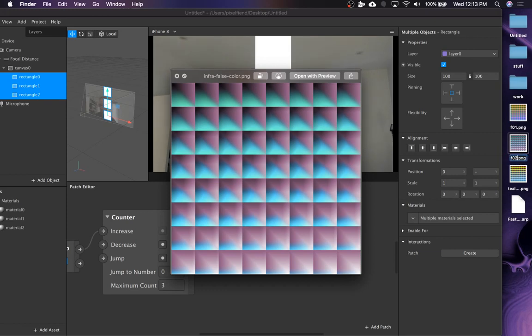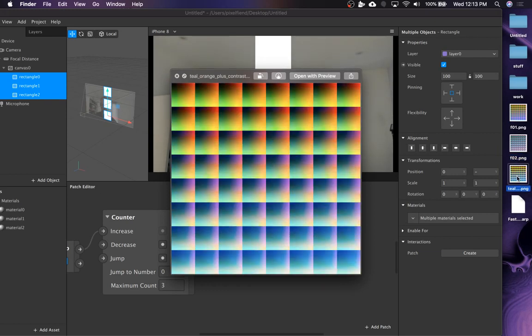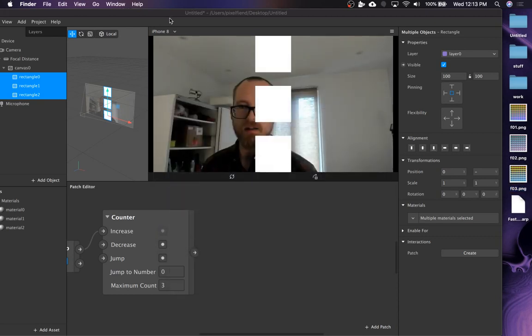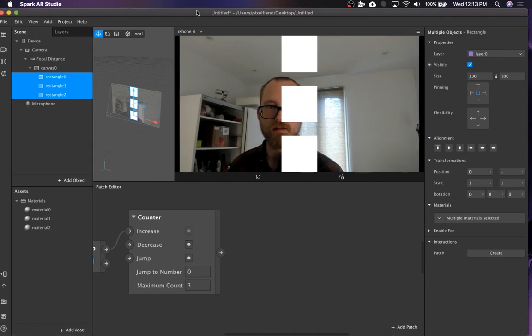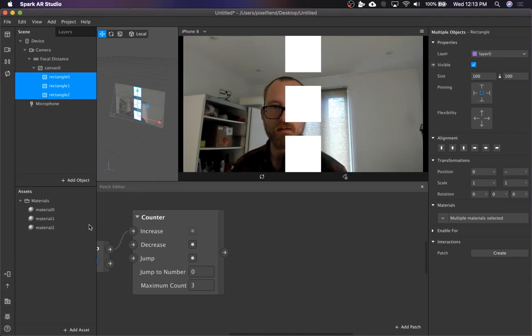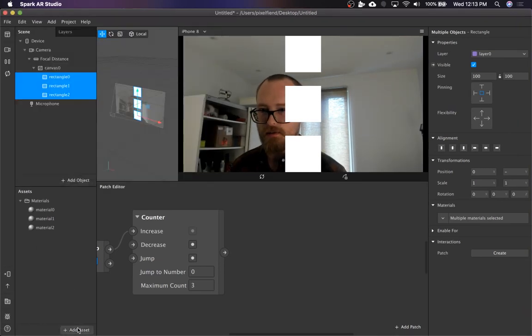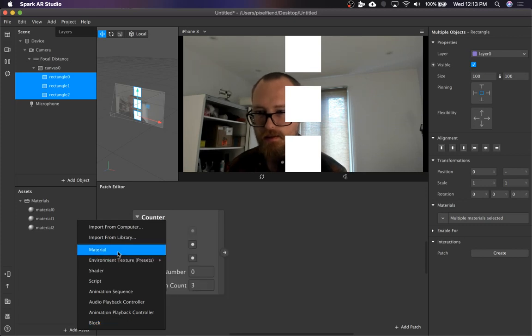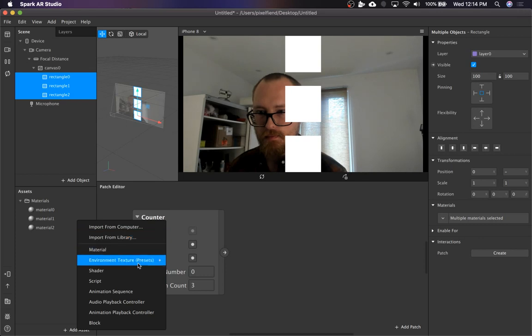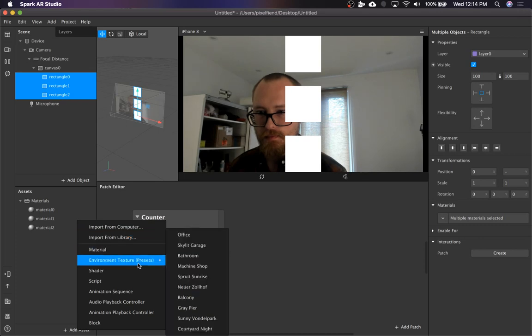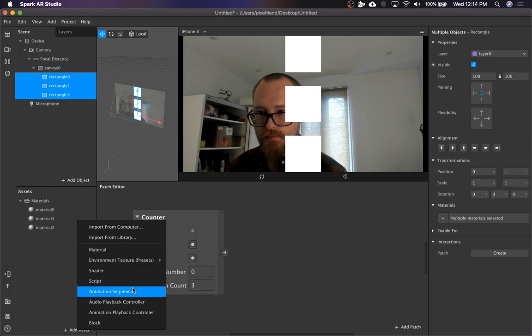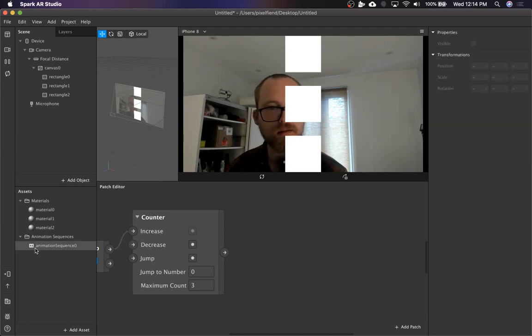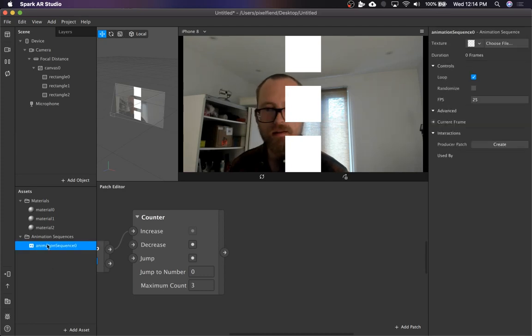F02 and F03. And then I think this has changed a couple of times. So add assets, animation sequence. Yeah.